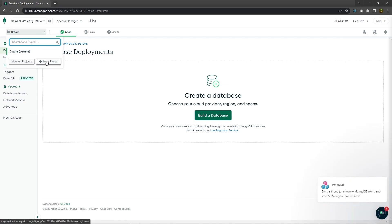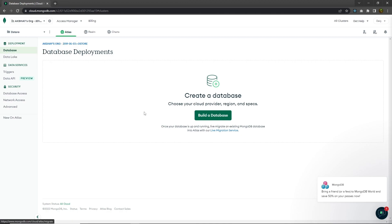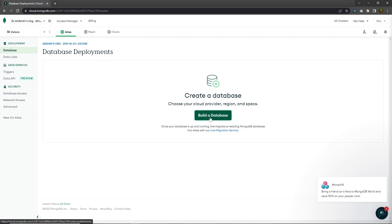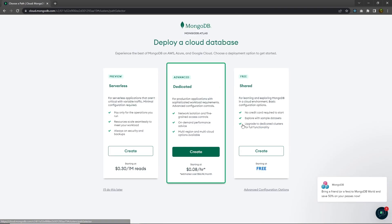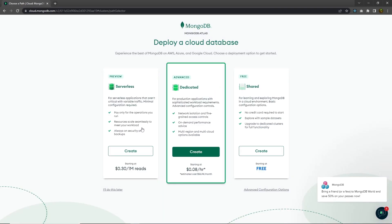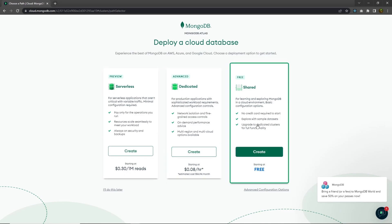You have to click on new project and create a new project. Once you create that, you have to create a cluster — or you can say you have to create your database. To create a database, just click on build a database. Here you have three options: serverless, dedicated, and the shared server. Let's choose the free one, which is shared server.